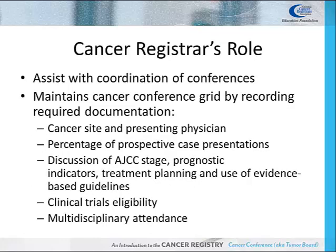The Cancer Registrar has a major role in cancer conferences, as many may coordinate case presentations and meeting arrangements. They also ensure that cancer references, manuals, and treatment guidelines are available to meeting participants. This may include guidelines established by the National Comprehensive Cancer Network, American Society of Clinical Oncology, or American College of Radiation Oncology, to name a few.